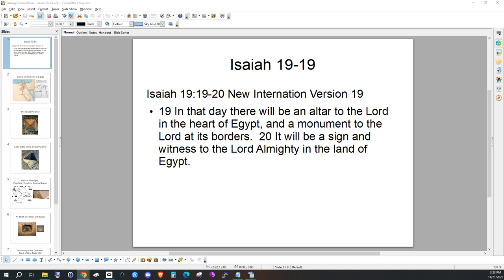Okay, this is Isaiah 19:19: 'And in that day there will be an altar to the Lord in the heart of Egypt and a monument to the Lord at its borders. It will be a sign and witness to the Lord Almighty in the land of Egypt.' There are clues — which I learned from the late Dr. Gene Scott — that can be used to track down this altar to the Lord. There are two types of altars in the Bible: one is an altar of sacrifice and the other is an altar of witness. The monument in Isaiah 19:19 is an altar of witness. It is delivering a message. Today's technology cannot build it to the precision that the standing altar is built.